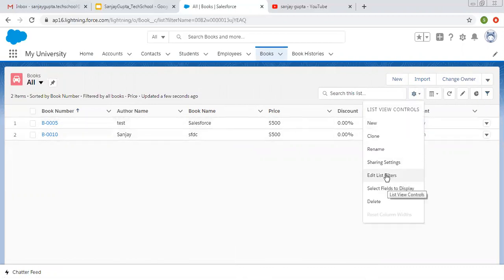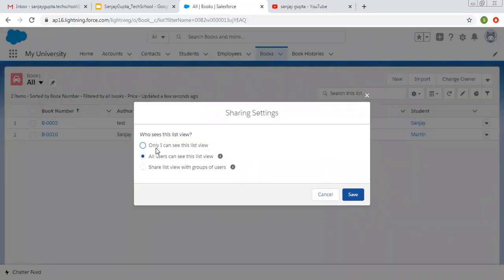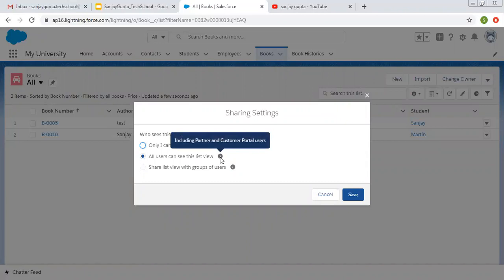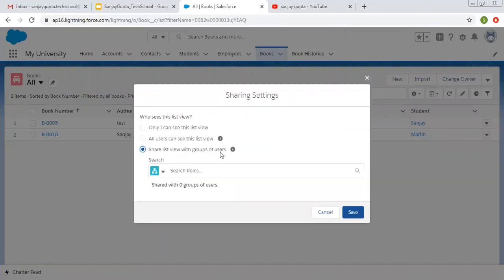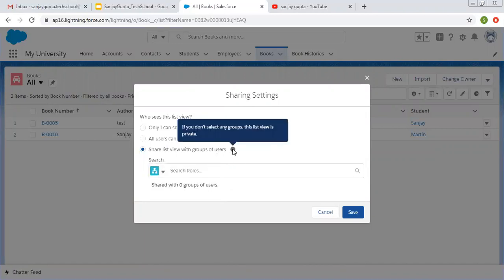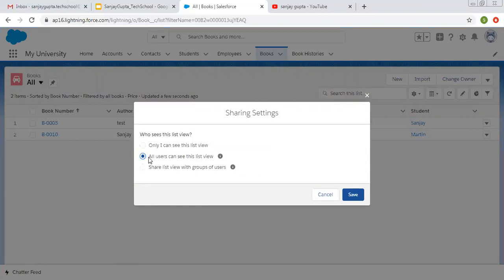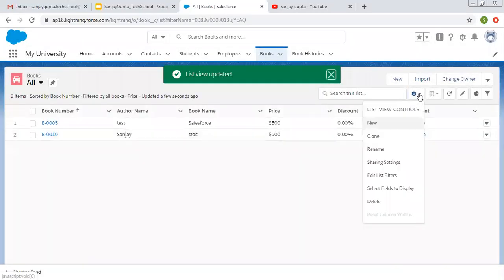Then Sharing Settings — there are three options. First, you can keep this list view only for yourself. Second, all users can see this list view, including partner and customer portal users. Third, you can share the list view with groups of users by selecting roles or roles and subordinates. If you don't select any groups, the list is private. By default, the private option is selected, so I'm leaving it as it is.